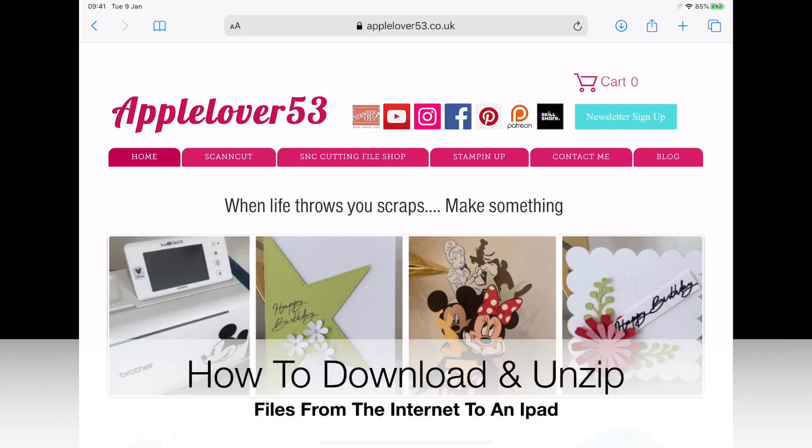Hi everyone, in this quick tip video I'm going to show you how you can download and unzip files from the internet to your iPad.